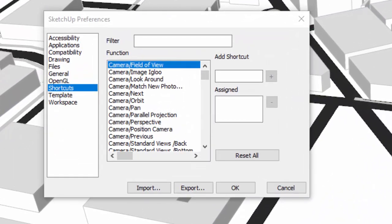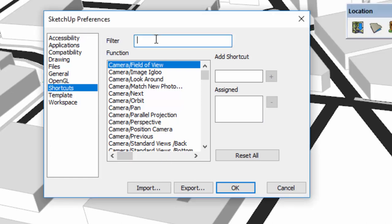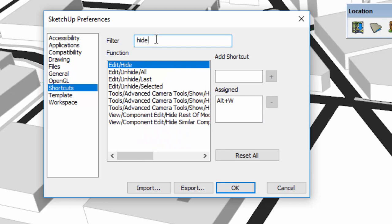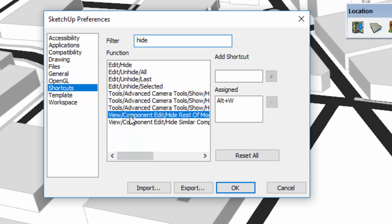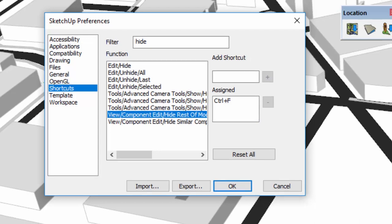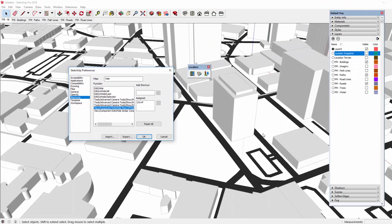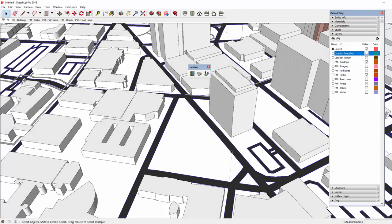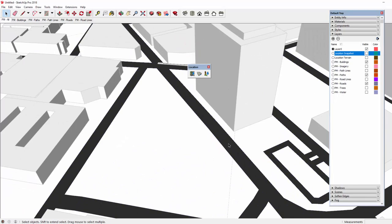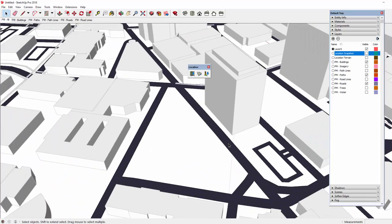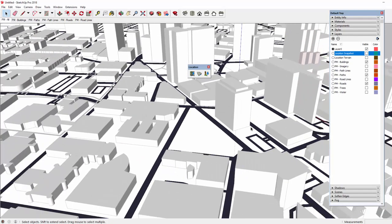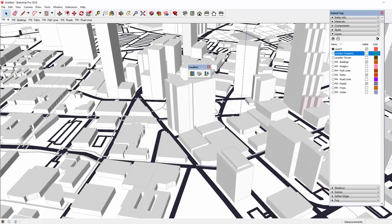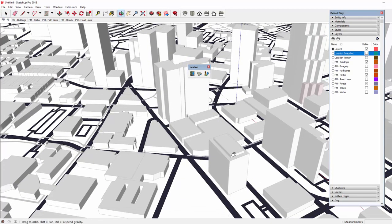I'm going to go over a quick tip that I use when I'm modeling in SketchUp. I have the SketchUp preferences window open, shortcuts are selected on the left hand side, and under filter I'm going to type in hide. And one of the options here is view component, edit, hide rest of model. And I've assigned control F for that as a shortcut. So anytime I do control F, it'll toggle the visibility of the model. And what that means is when you're working within components and groups, if you do control F, the rest of the model that's not in that component or that group will be hidden.